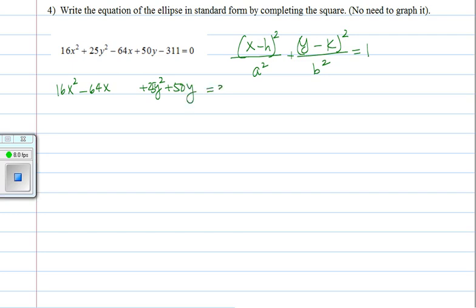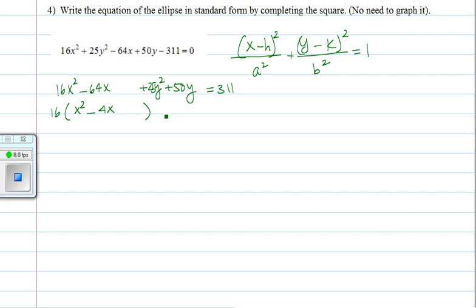Let's put the constant on the other side. We want the leading coefficient of the x squared term to be 1, and the same for the y squared term. So we are going to factor out the 16 because we want the x squared to have a coefficient of 1. This one goes into it nicely, but it doesn't have to. Same thing for this — the 25 goes into 50 nicely, but it doesn't have to. Otherwise we would end up with fractions, and that's fine as well.